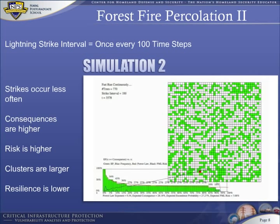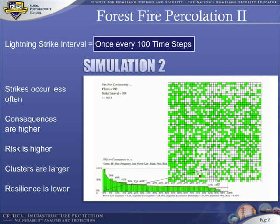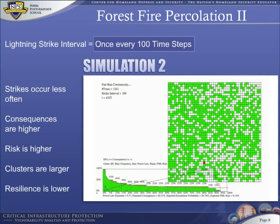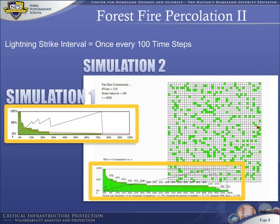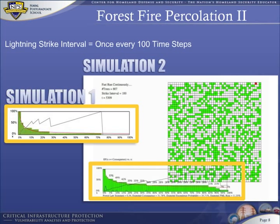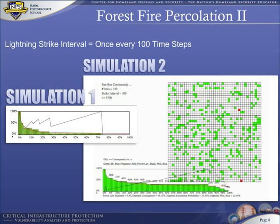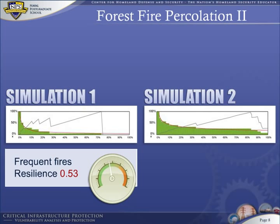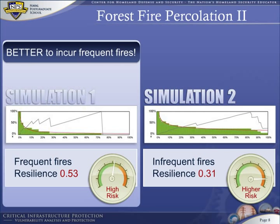Here we show the same simulation except for one difference: the interval between bolts of lightning is four times longer. Zeus casts a bolt of lightning once every 100 time steps instead of once every 25 time steps. Notice the change in the exceedance probability curve, and hence the resilience exponent. Resilience is almost one-half as much when interval time is four times as much. In other words, it is better to incur frequent fires than infrequent fires.